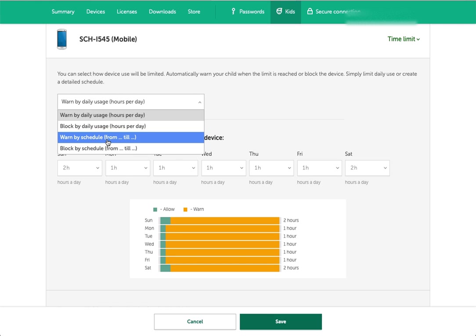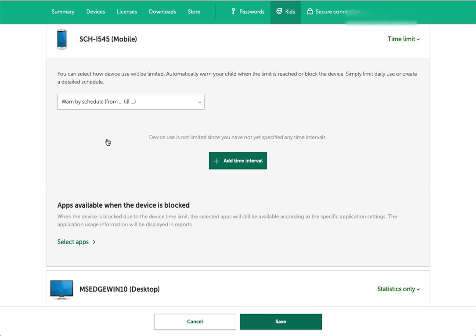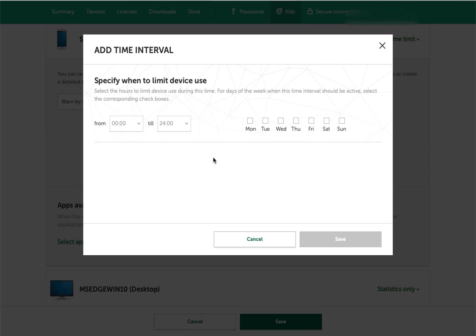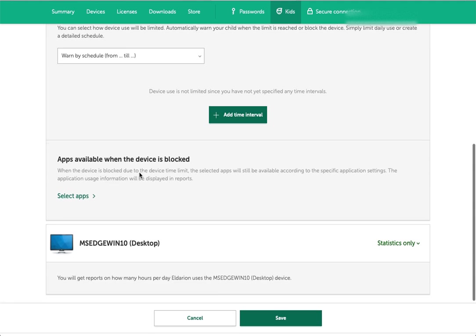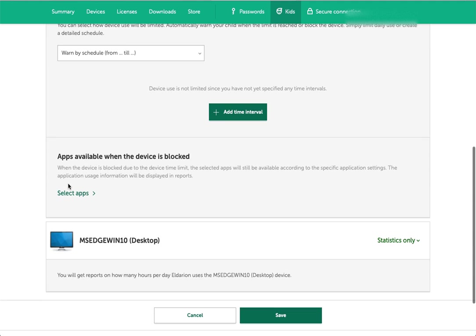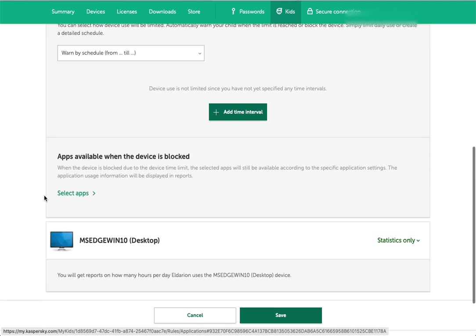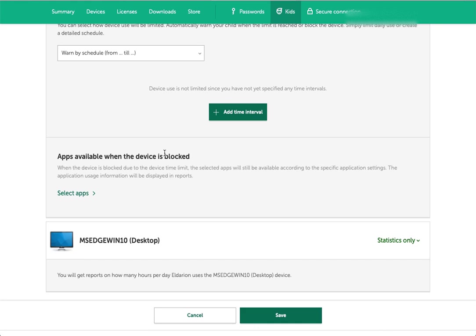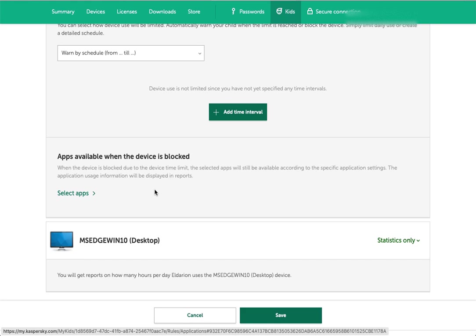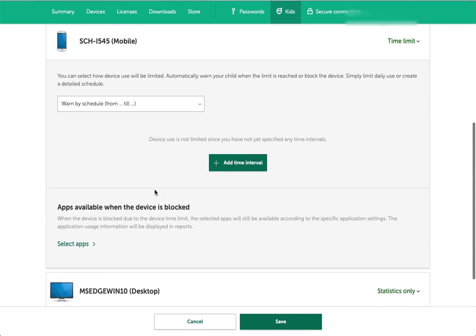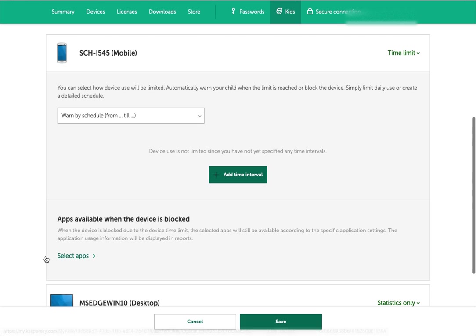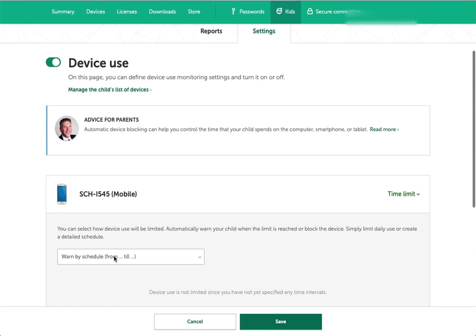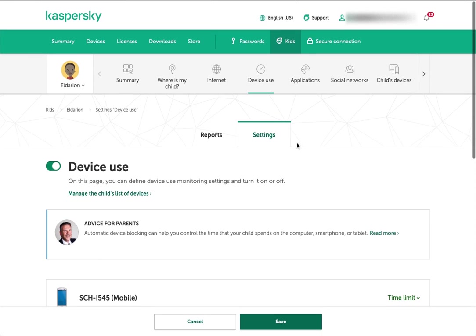You can do warn or block, and then you can do by daily usage. You can set a number of hours per day. They can use it X number of minutes or hours on these different days of the week. Or you can set a schedule. You can say they can use it from this time to this time on these days. You can also specify specific apps that are available even when the device is blocked. If there are legitimate things that you want them to use, you can configure those there.